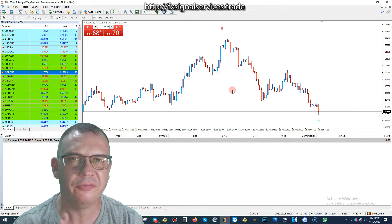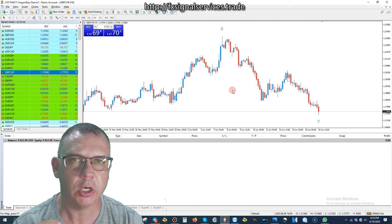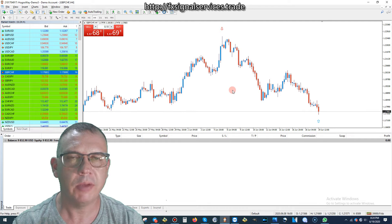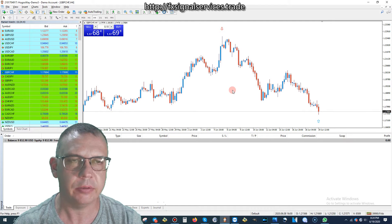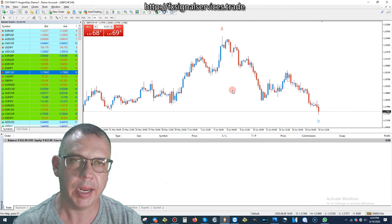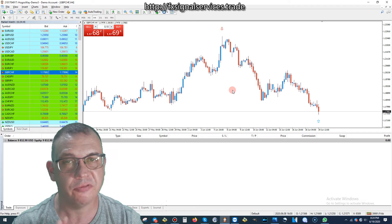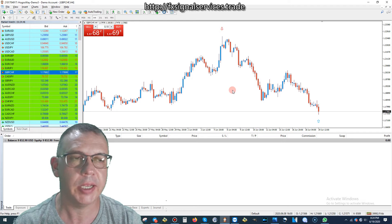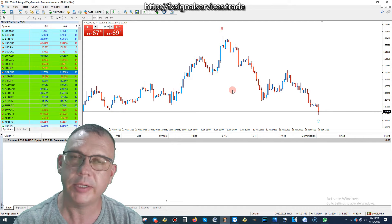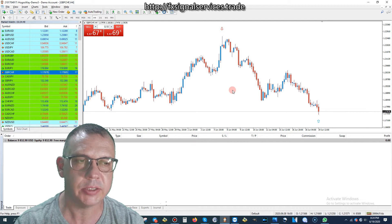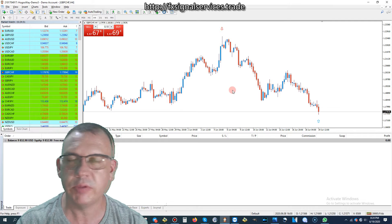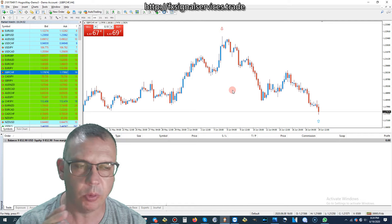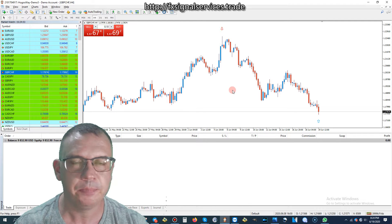If I look right here on the four-hour chart, we have a very strong signal to buy. This is a fresh signal, and we need to wait at least the next two candles just to see if this repaints before we want to place a trade.